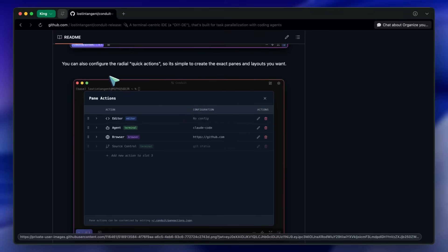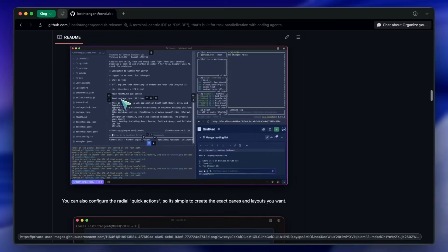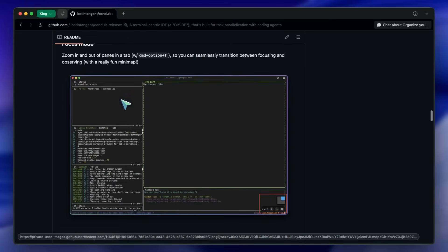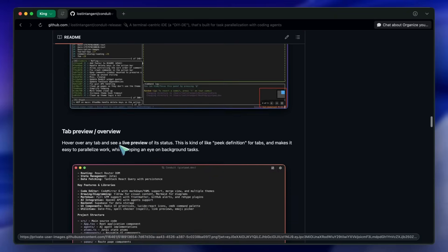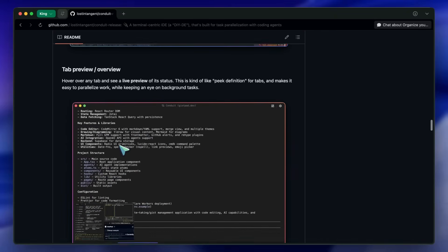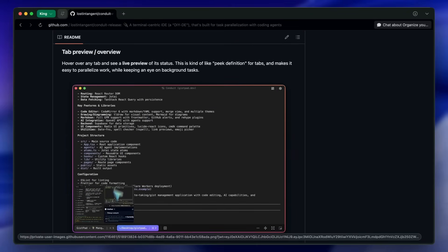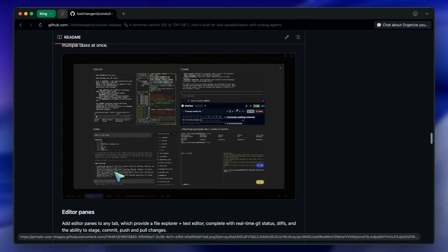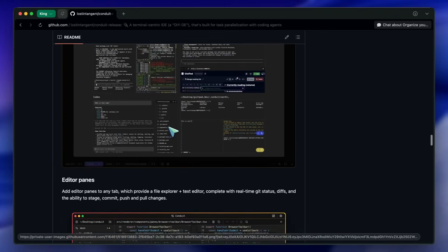Focus mode lets you zoom a pane in and out with a minimap, so you can shift from focused work to situational awareness without losing context. Tab preview and overview gives you live previews when hovering, plus a bird's-eye view across multiple tabs, which is super helpful for keeping an eye on background tasks.